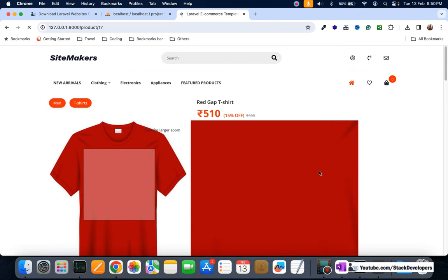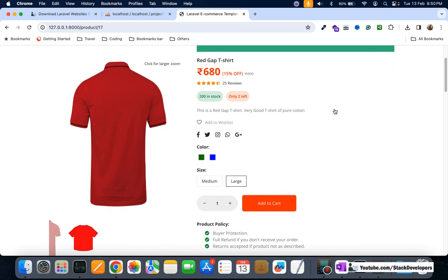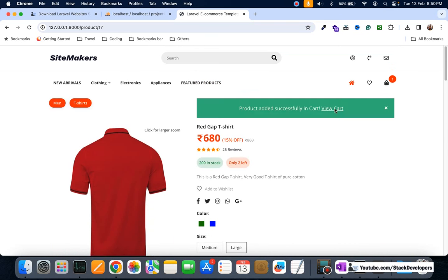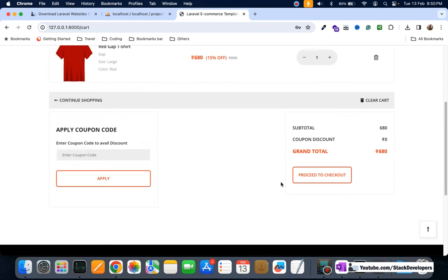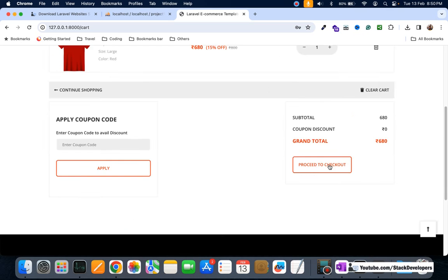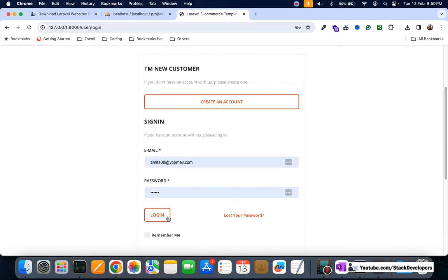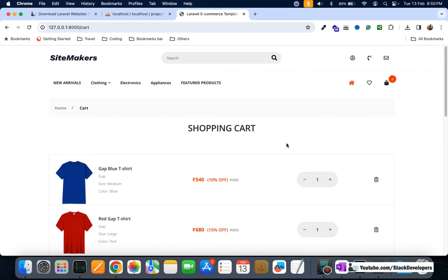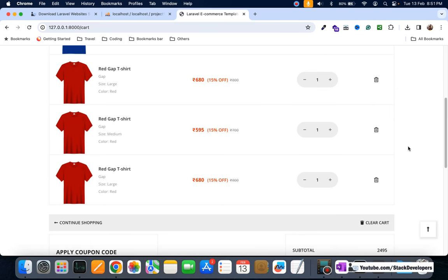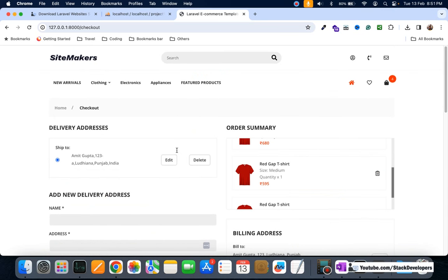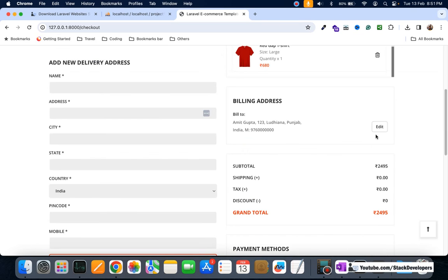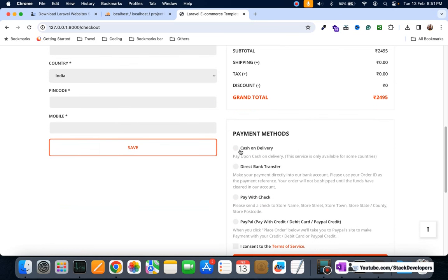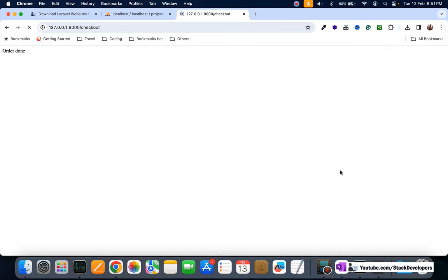I'm selecting an item — the detail page is loading fine with zoom features. I'm adding a product to the cart, the mini cart is working fine, proceed to checkout, apply coupon functionality is working. I'm logging in with the test user — amid100@youopmail.com, password 123456. I can manage multiple delivery addresses, check order summary, edit billing address, select cash on delivery, and place the order. The COD order is done.